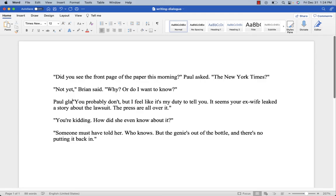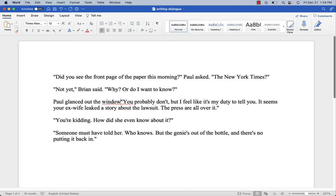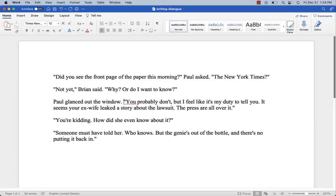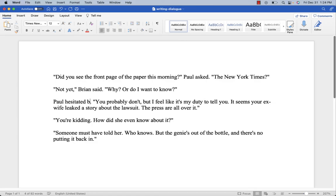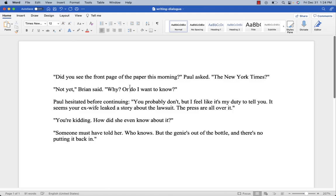We could add a little action here. For example: 'Paul glanced out the window' — though glancing out the window is a little weird when he's talking to someone, so maybe instead: 'Paul hesitated before continuing' — with a colon leading into the dialogue. Now the scene is starting to visually manifest in the reader's mind. We can visualize it a little better: Paul hesitated before continuing — 'You probably don't, but I feel like it's my duty to tell you.' He's breaking some bad news about something that was in the paper.